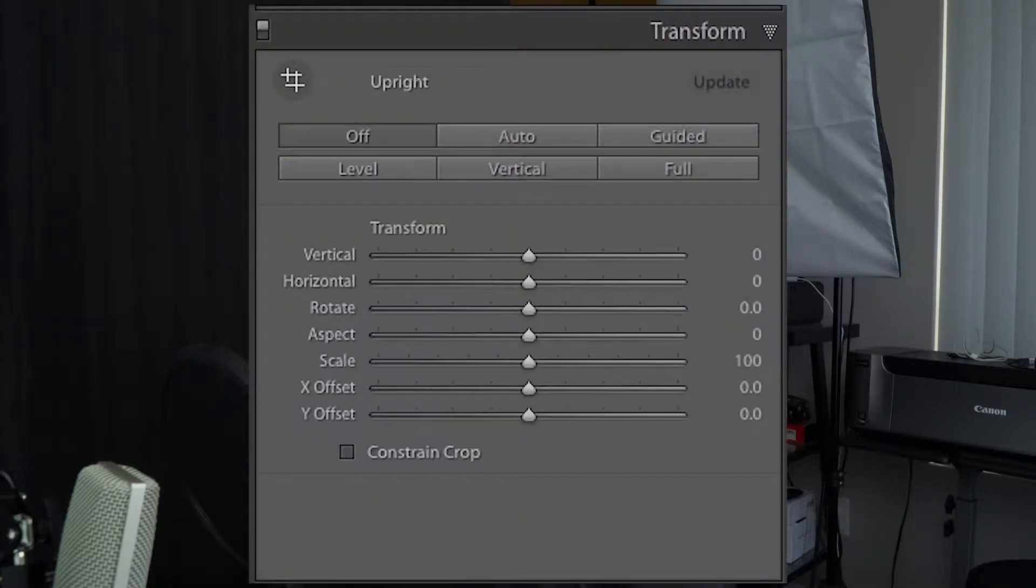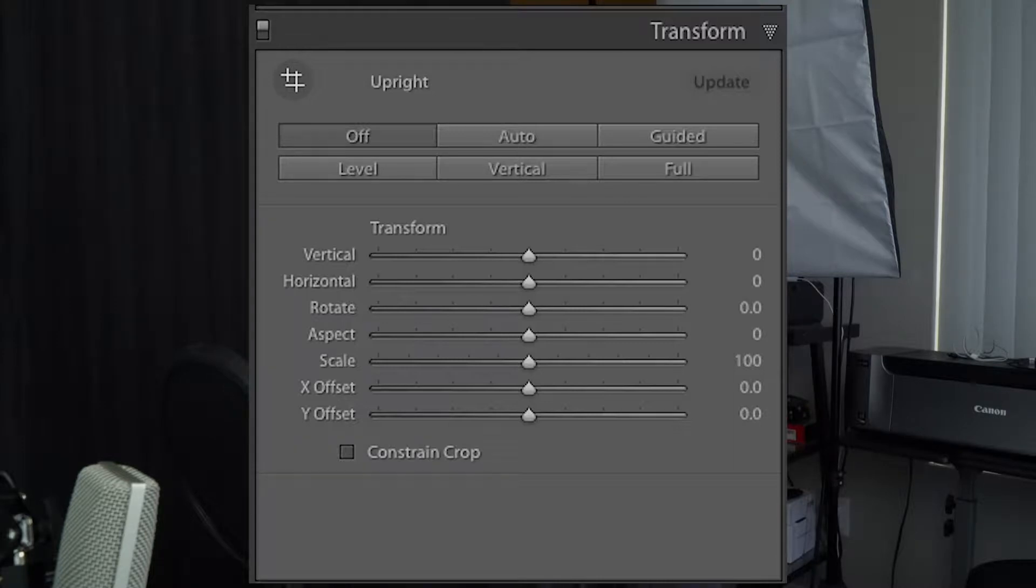So if you've ever taken a really nice photo, but you look at it and it looks kind of crooked, in this video, we're going to straighten things out using this tool, the guided upright tool in Adobe Lightroom Classic. Coming up.